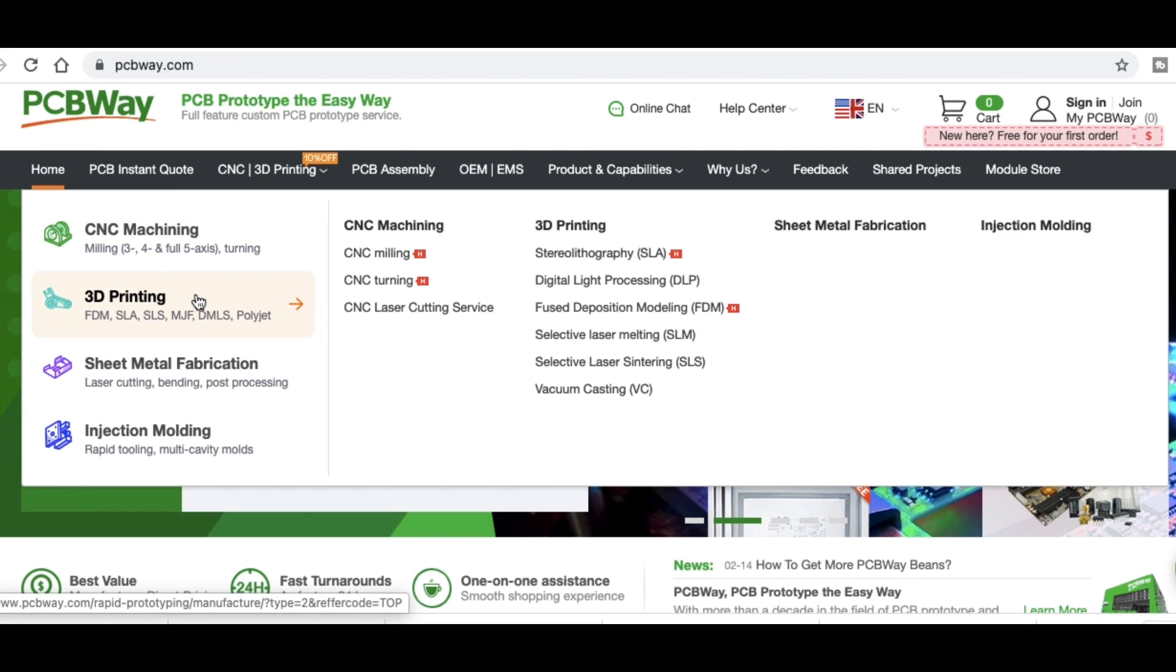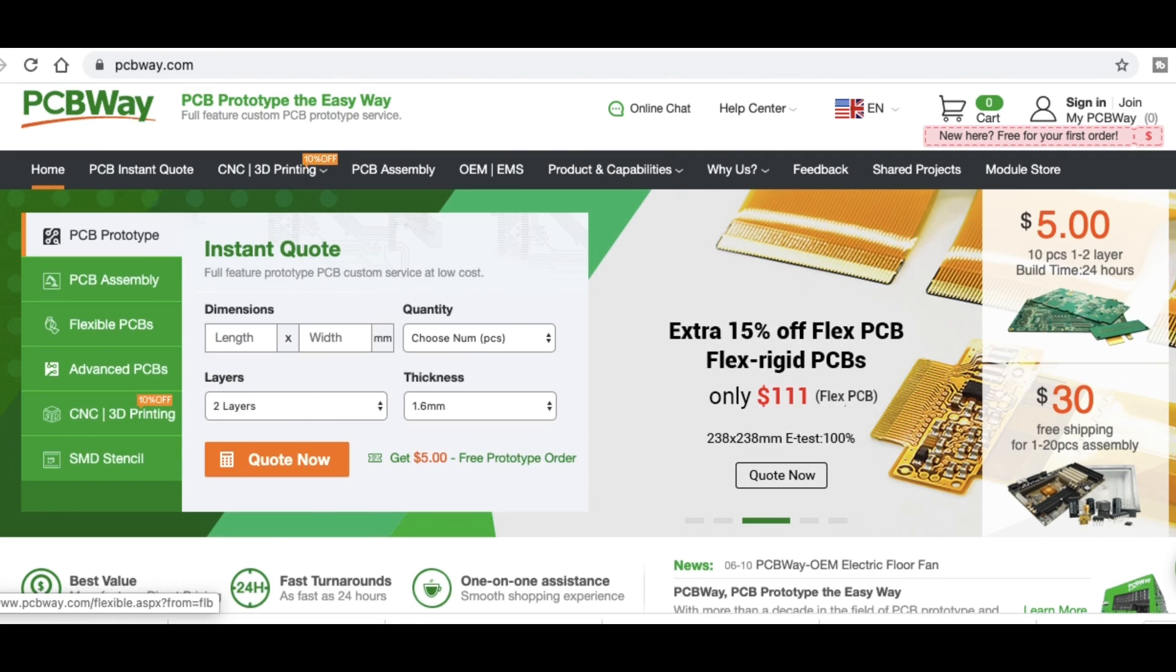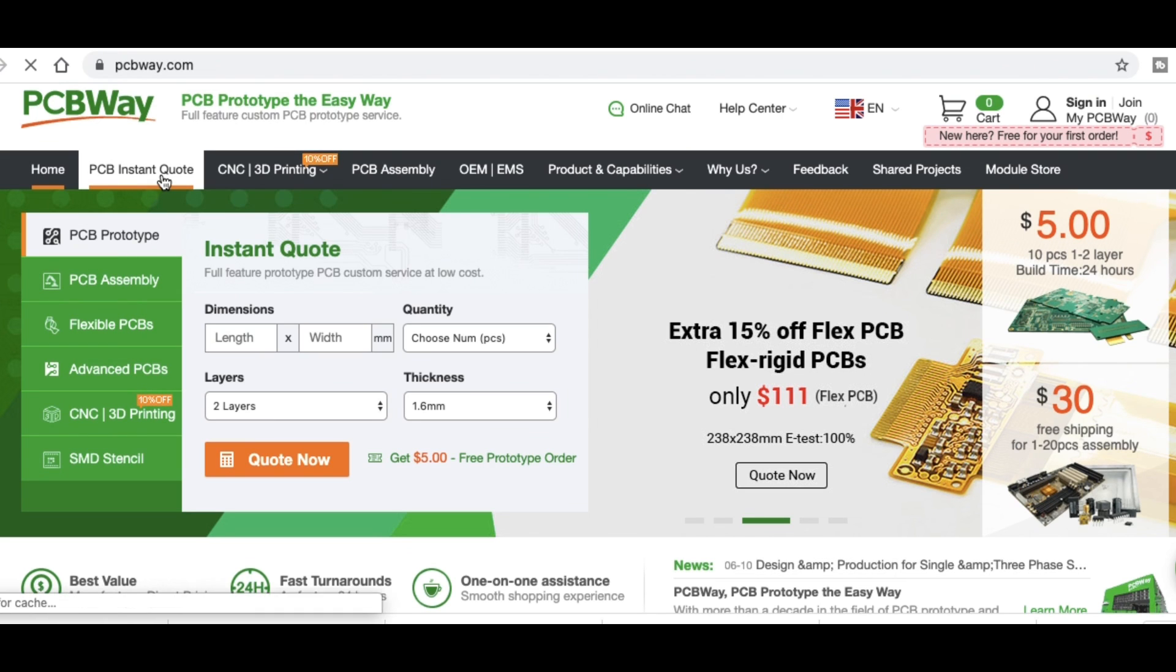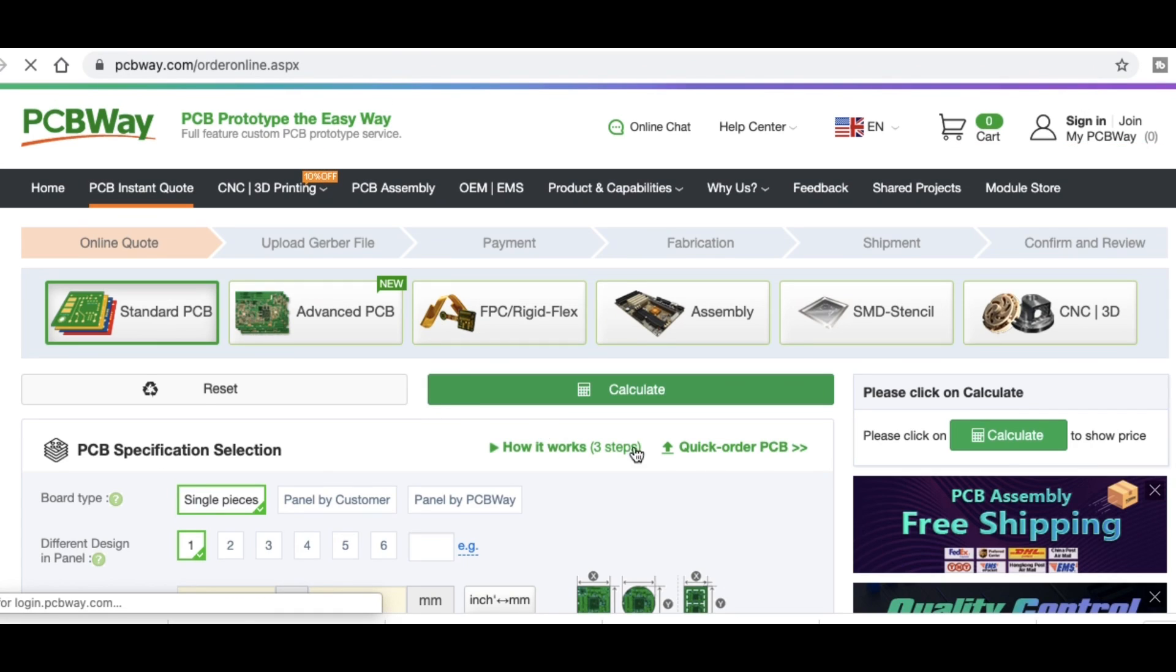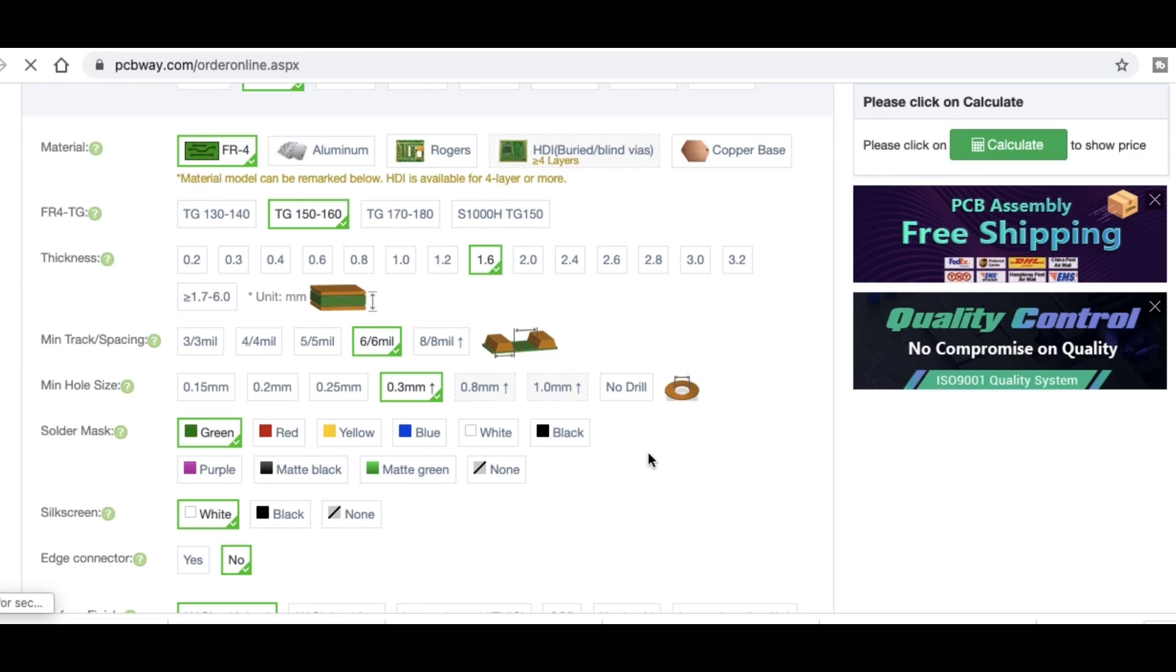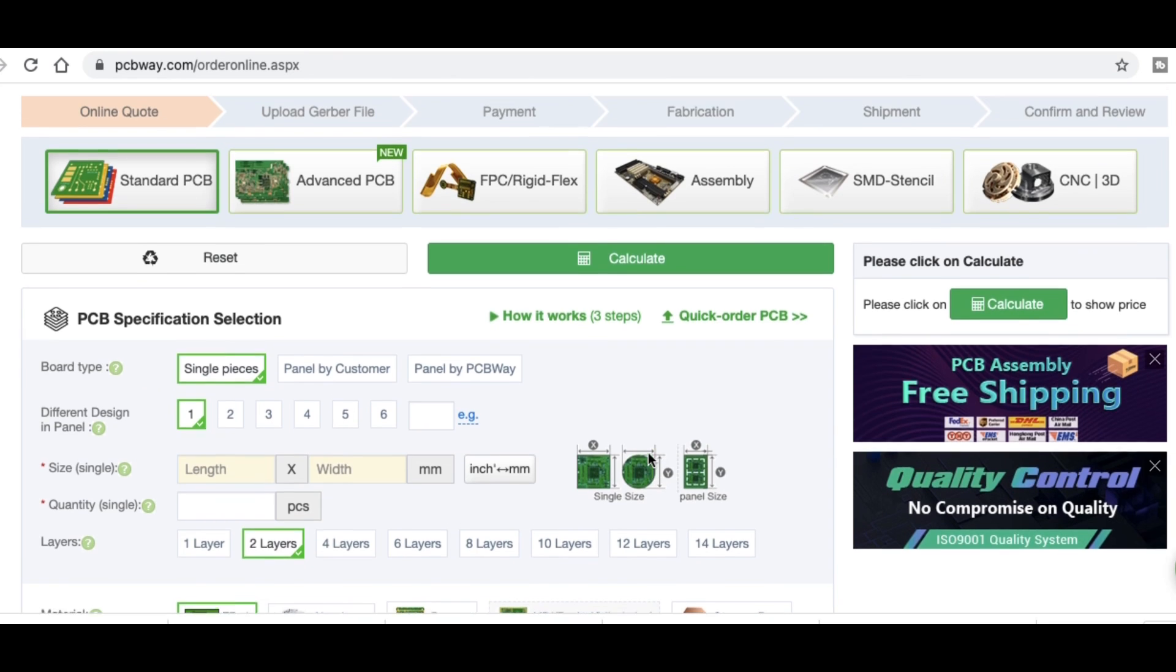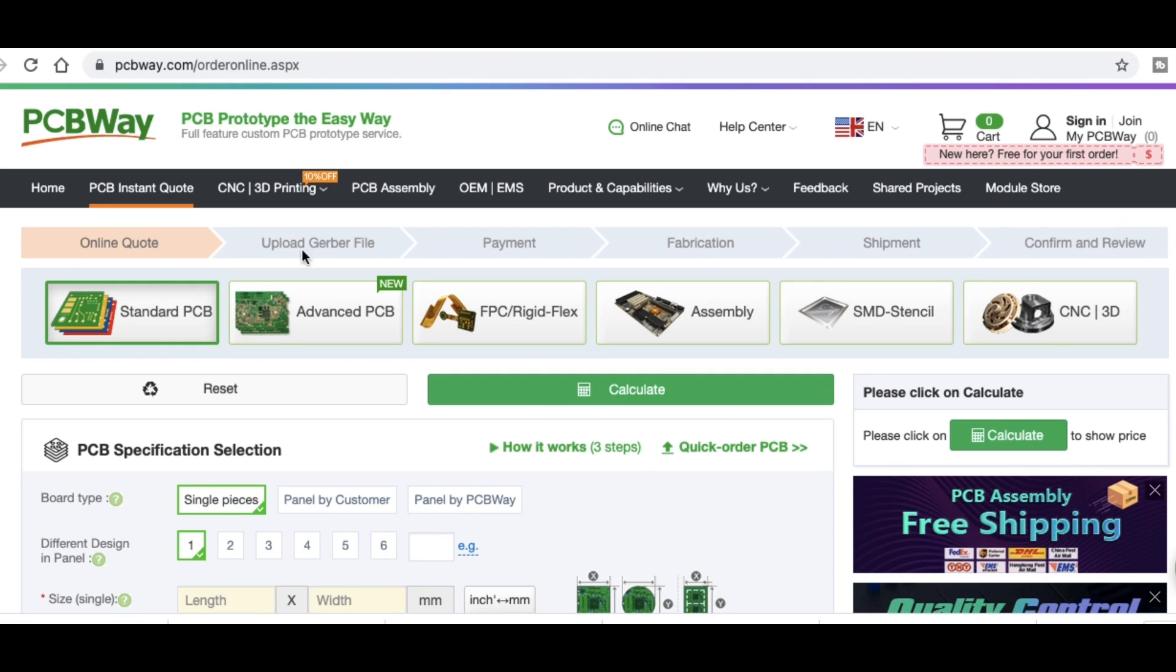They offer CNC machining, 3D printing, sheet metal fabrication, and injection molding. Ordering circuit boards is easy. Just upload your Gerber files and then go through their selection menu. And you can just go with the defaults or you can do things like change the board color. And then you order them.